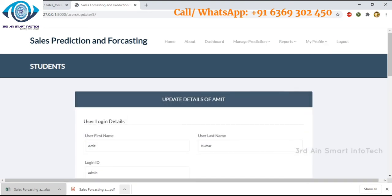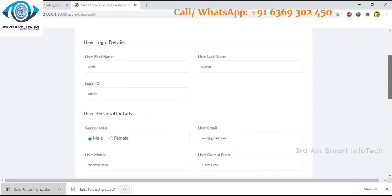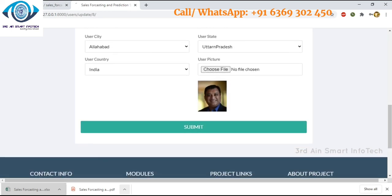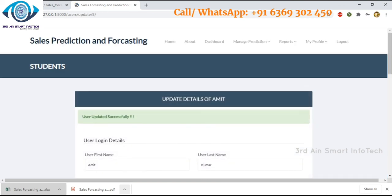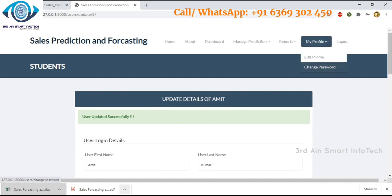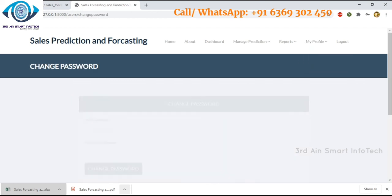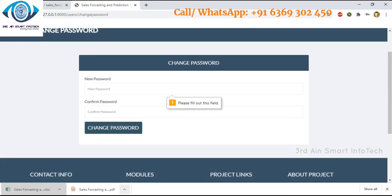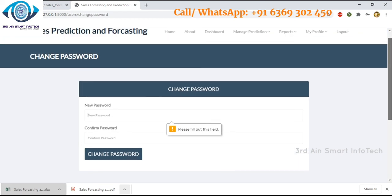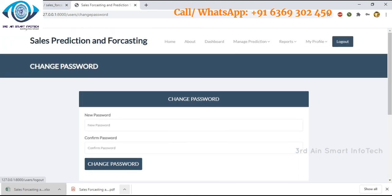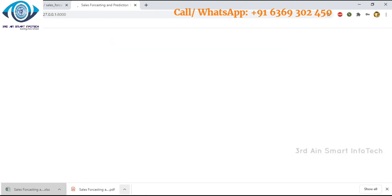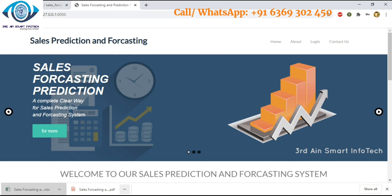This section is for updating user details — click submit and the user data is updated successfully. Then click change password to change the password by entering a new password. Then log out. These are the features of the sales prediction and forecasting application — hope you enjoyed, thank you.